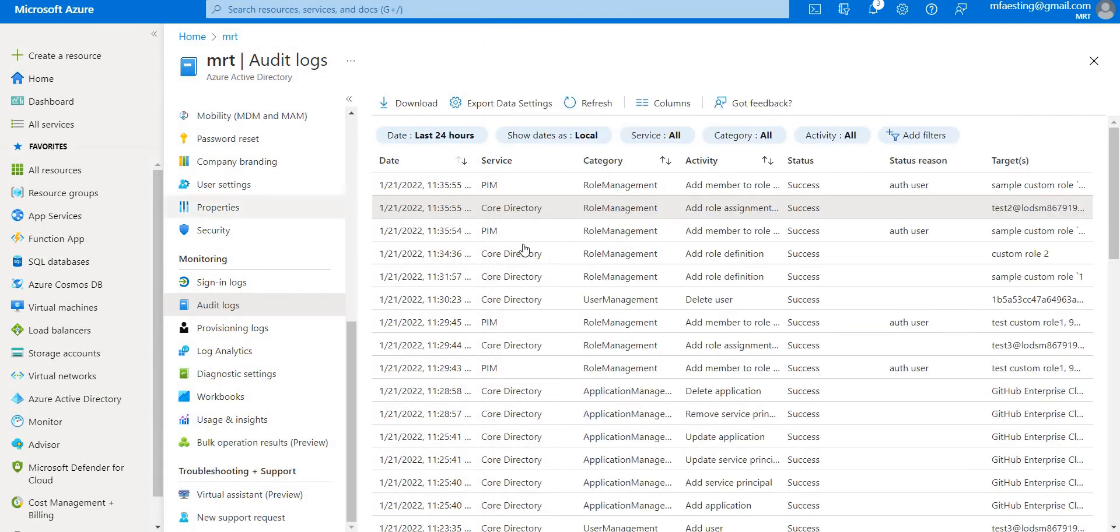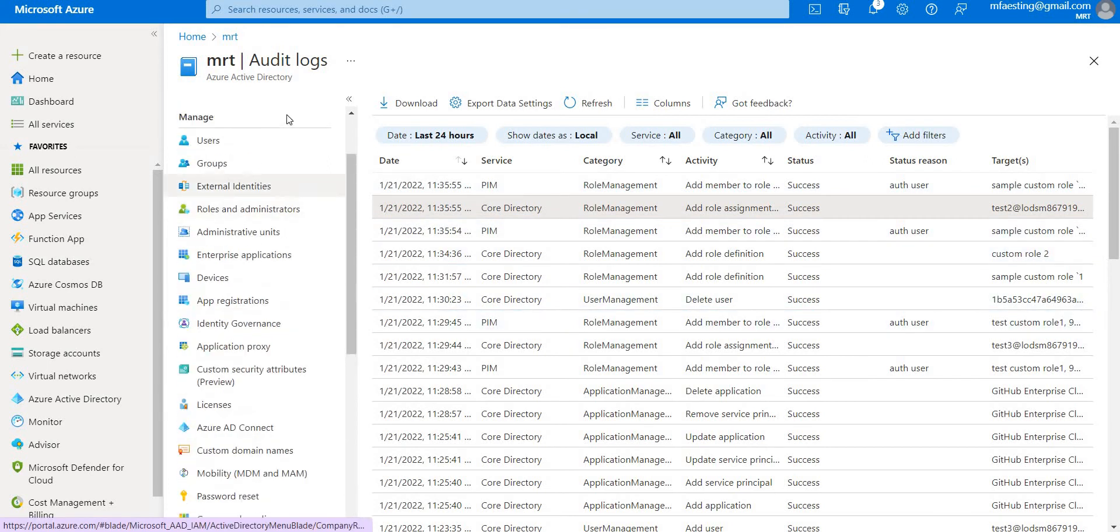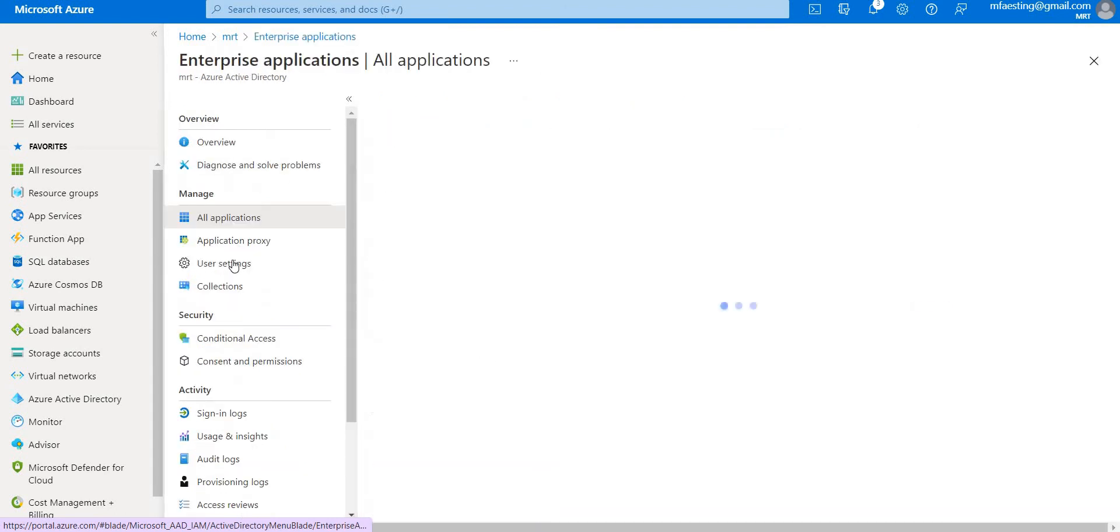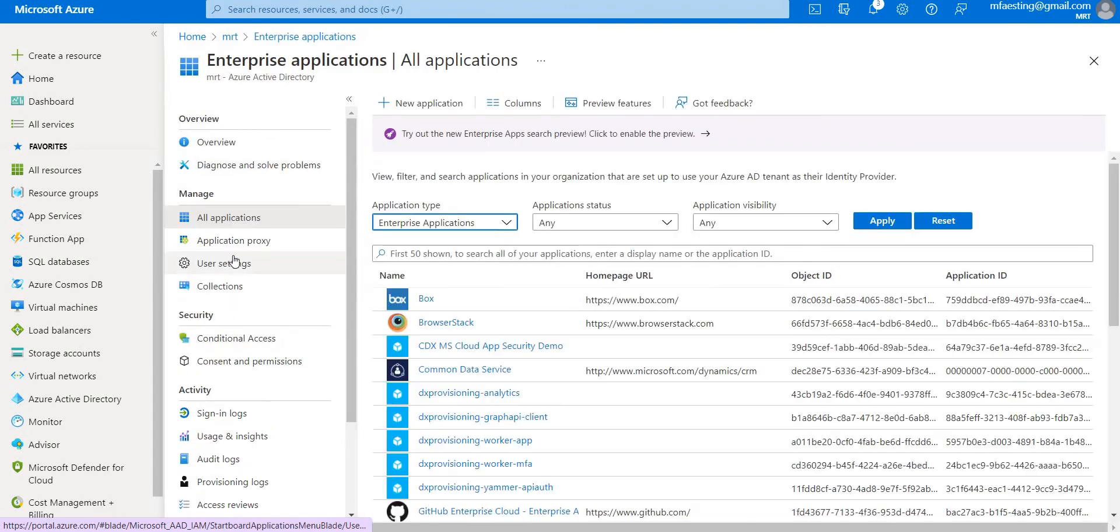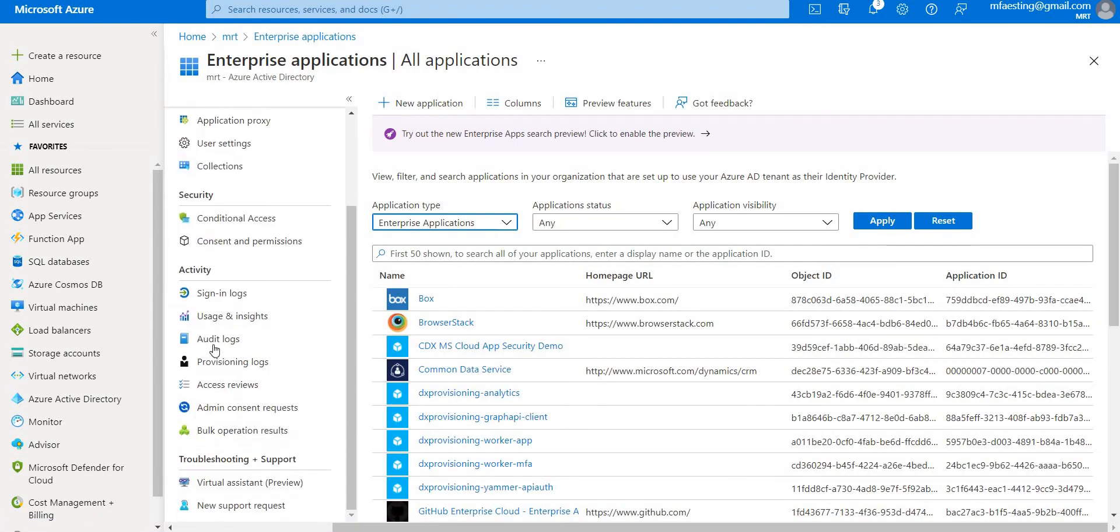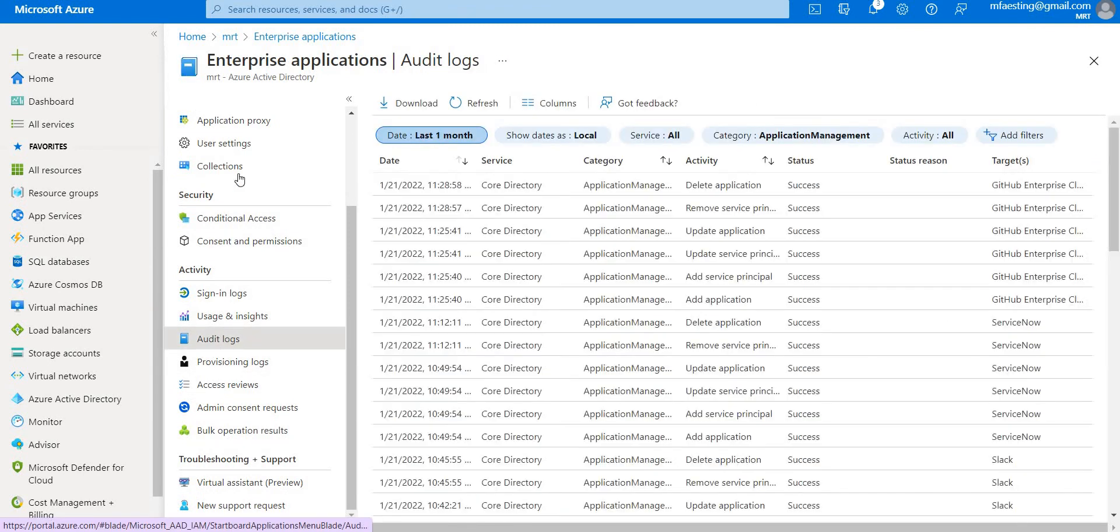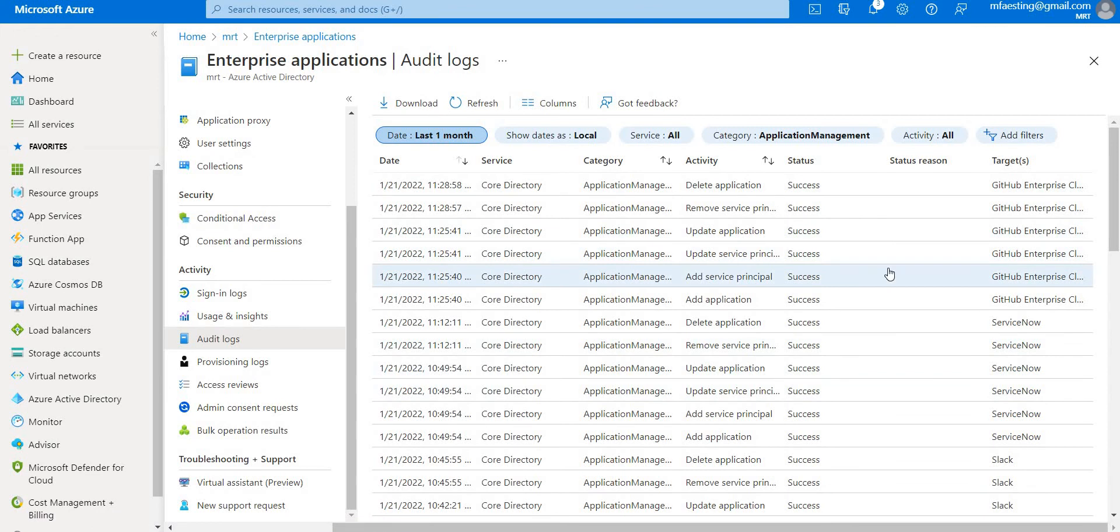So this is how we can access the logs. Let's go ahead and check the enterprise application logs as well. So let's go to Enterprise Applications and in this you can see the Audit Logs, just click that. So you can see specifically related to these applications.